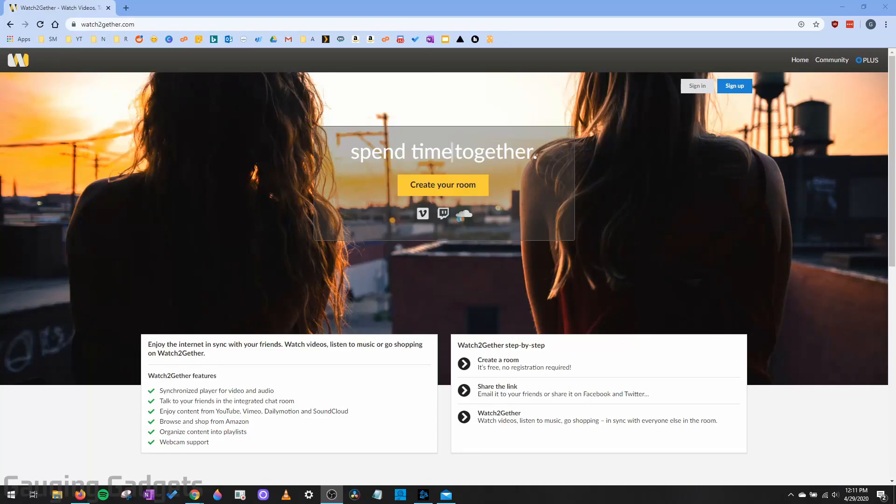Hey guys, welcome to another Gauging Gadgets YouTube tutorial video. In this video, I'm going to show you how to watch YouTube videos with your friends and family using WatchTogether.com.